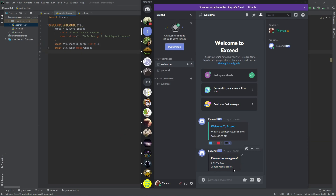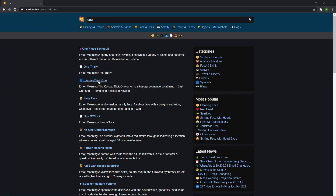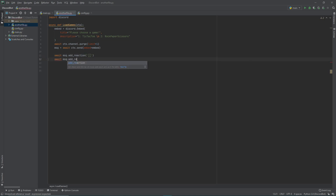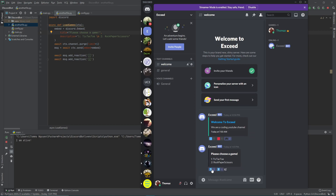Now we want users to be able to choose which option — one or two. Let's store the sent message as a variable, then do MSG.add_reaction. Let's go back to Emojipedia and find the emoji for number one, copy it, paste it in. Then await MSG.add_reaction for number two as well. Let's rerun it. Bot is alive — let's call games and now our bot should add two emojis: a one and a two. Yep, a one and a two.